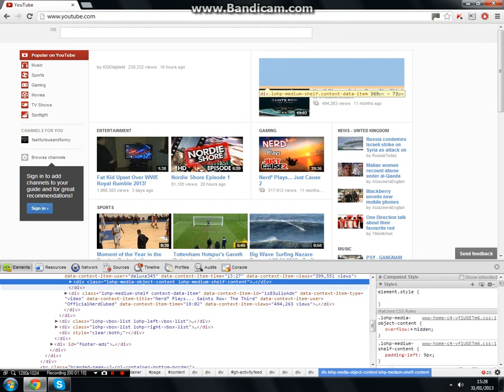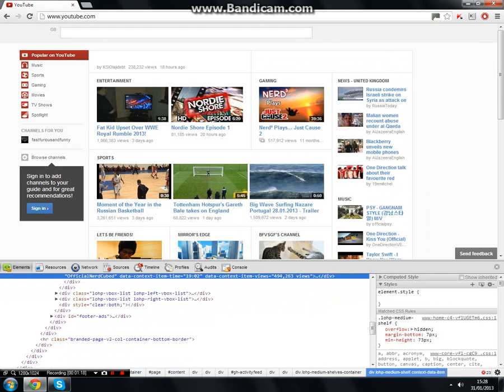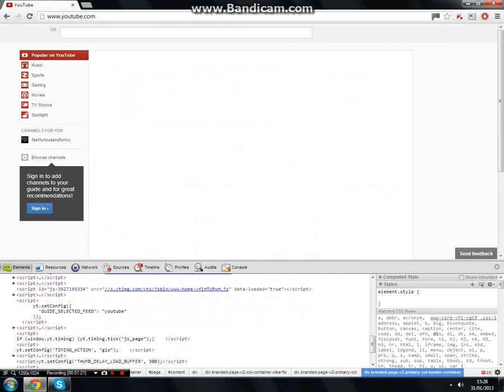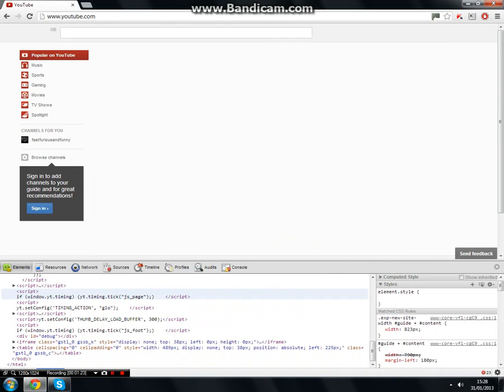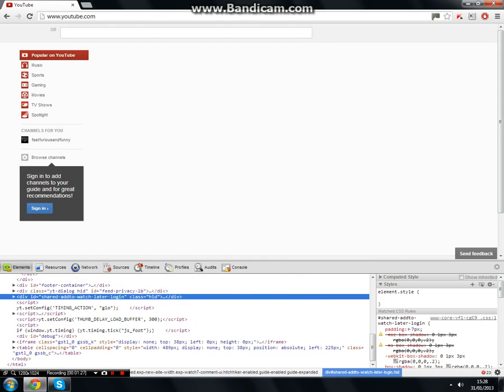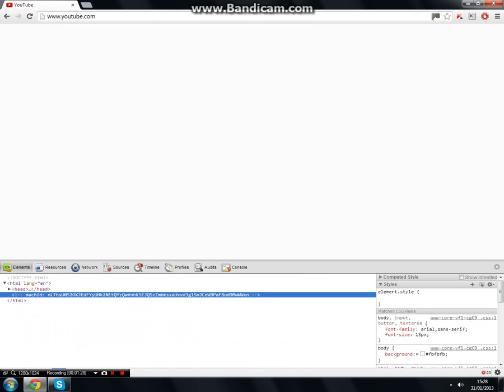Anyway, you can just keep pressing delete and by the time that happens you should have deleted everything. Ta-da! And now I've cleared everything. This is what I did to the YouTube homepage.